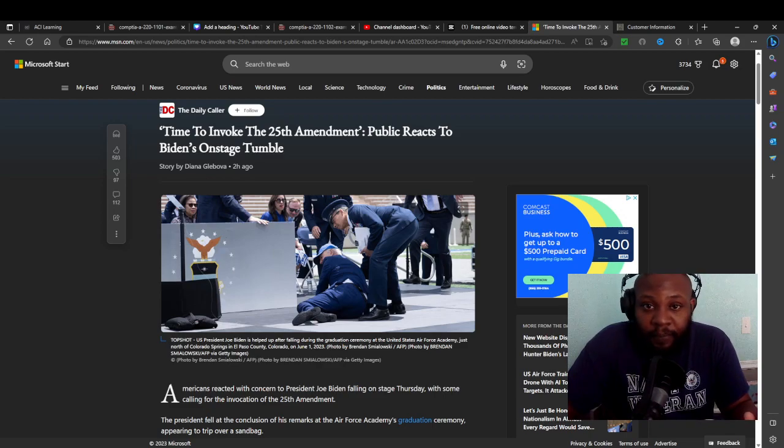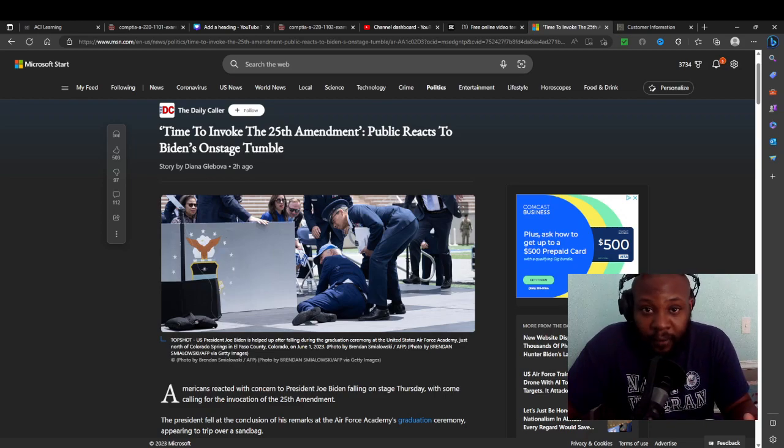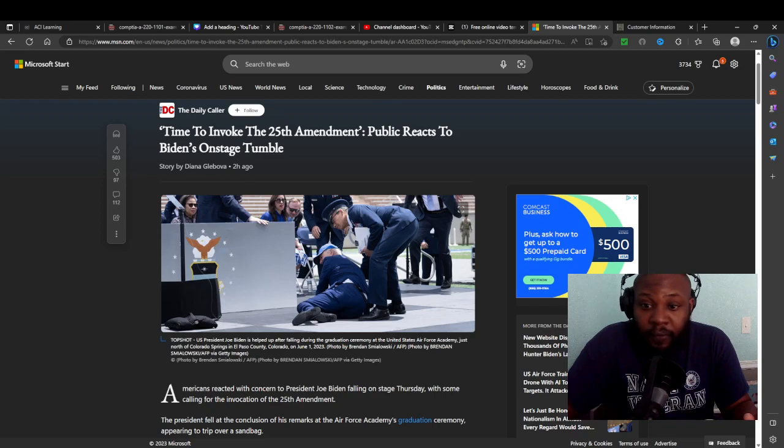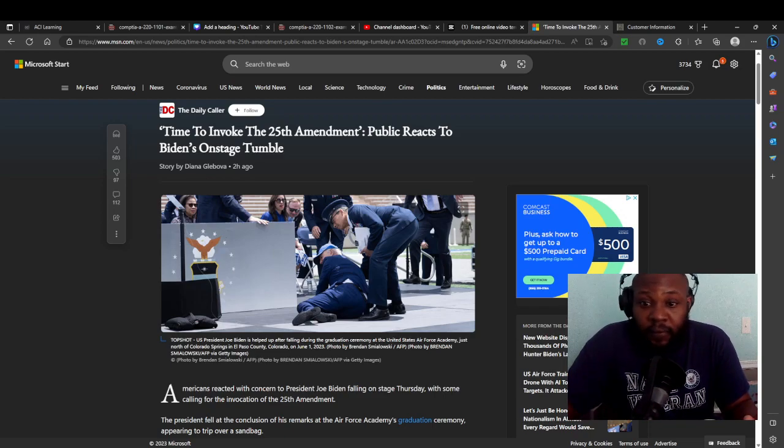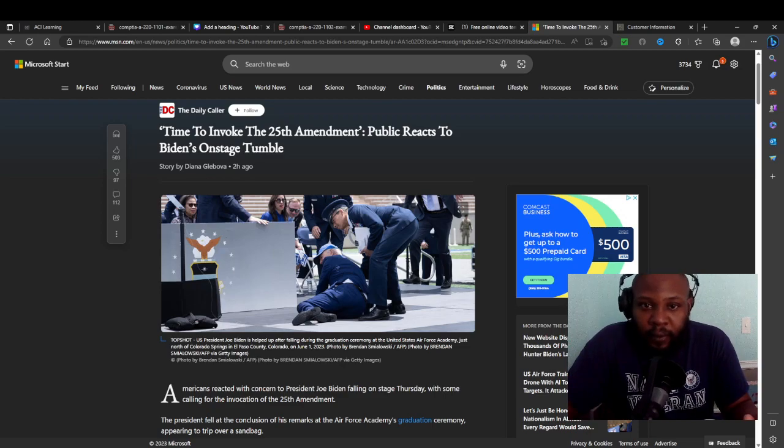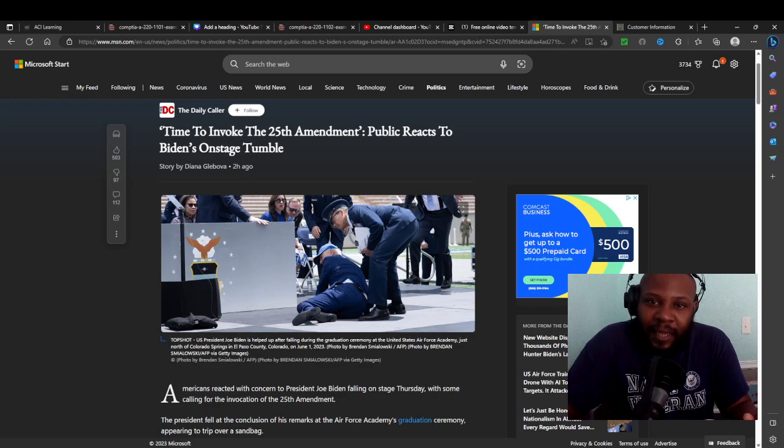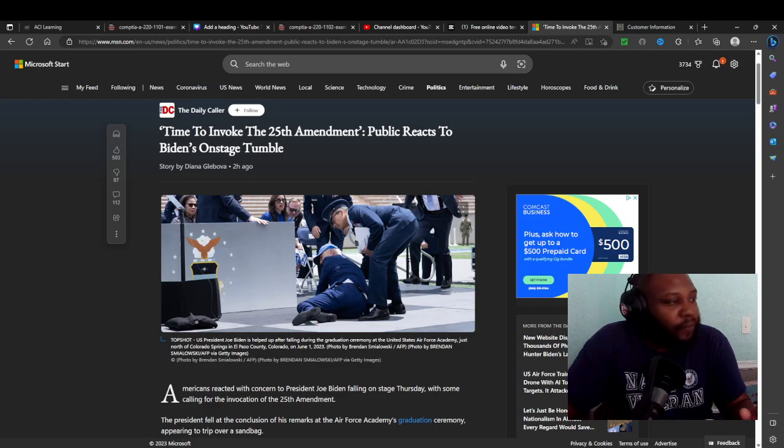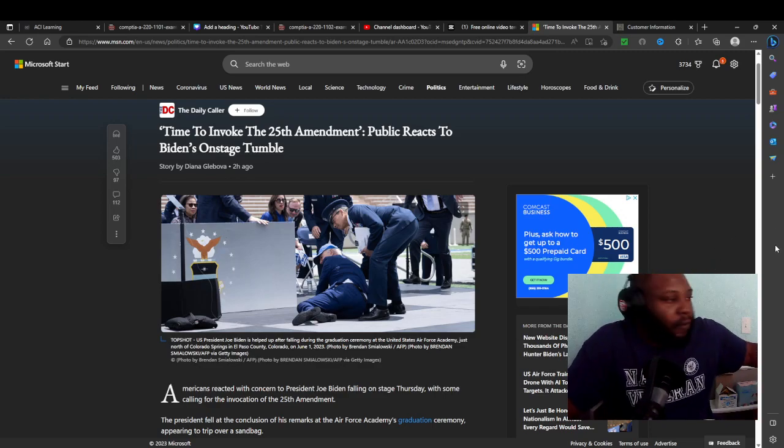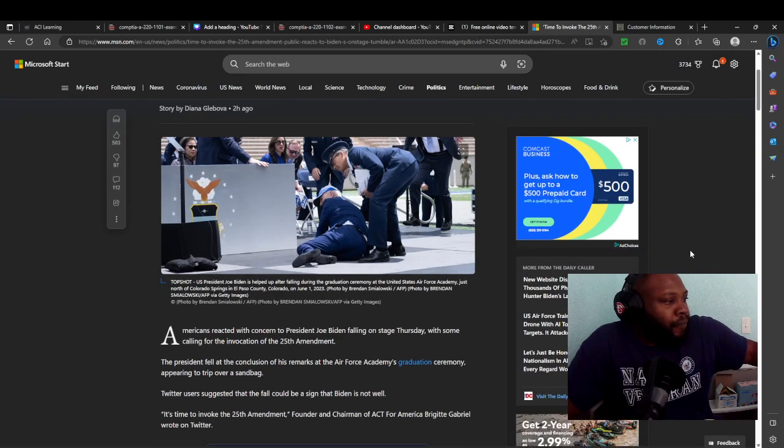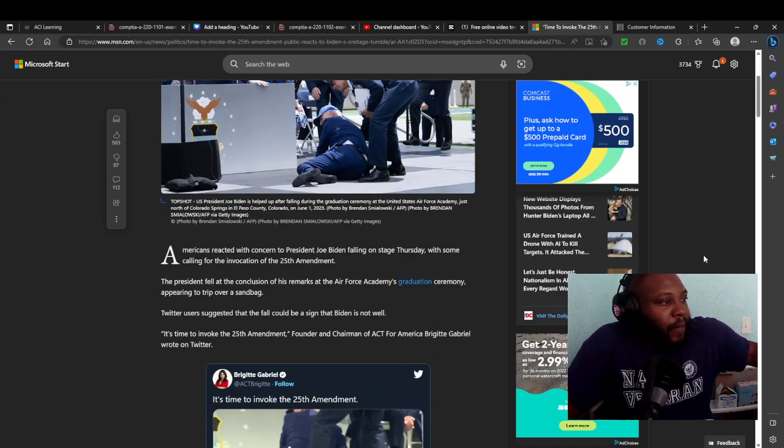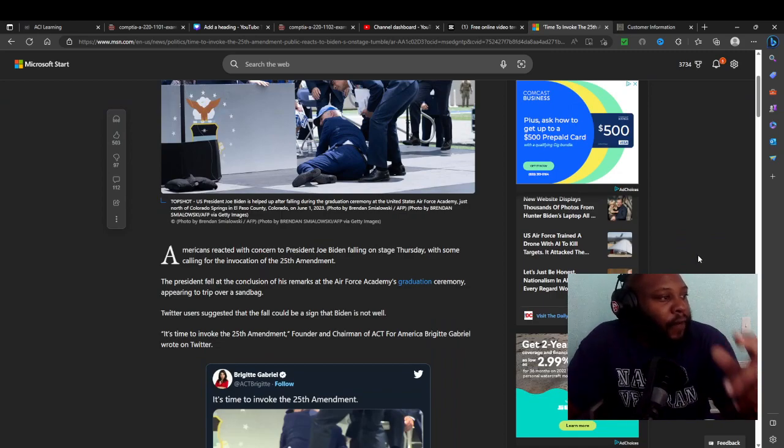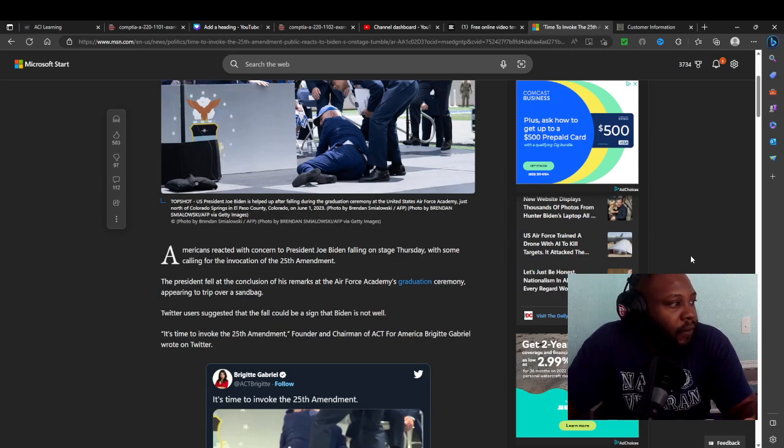He beat Trump because people hated Trump more than anything. He won by default because people hated Trump more than they actually gave a damn about Joe Biden. But this time around 2024, oh boy. If he makes it to 2024, knowing our luck he will. I won't be surprised if he gets reelected, that's the sad thing.